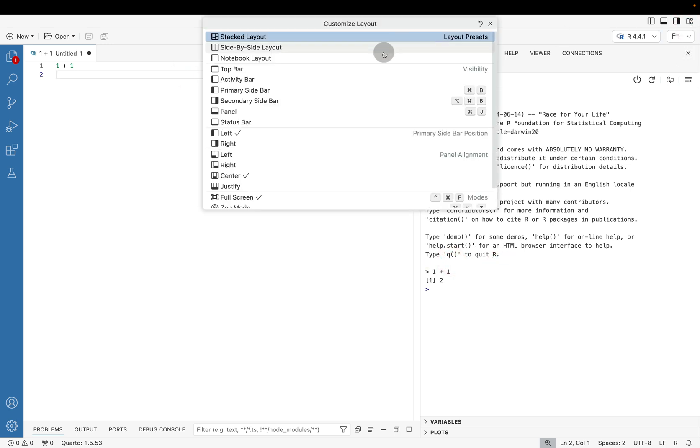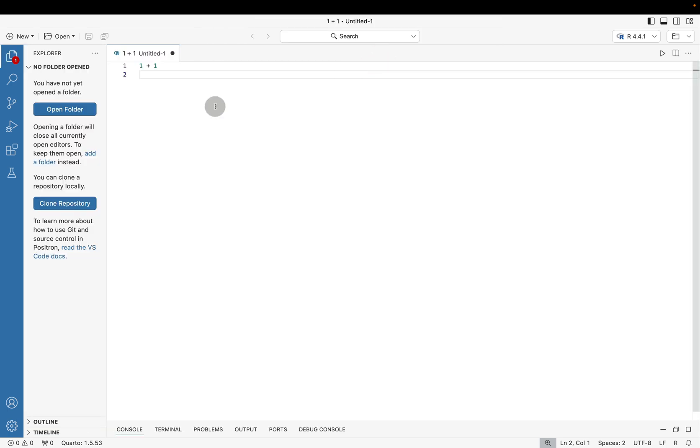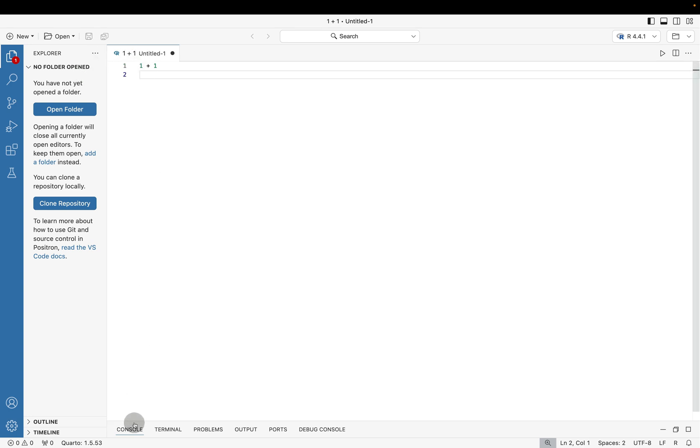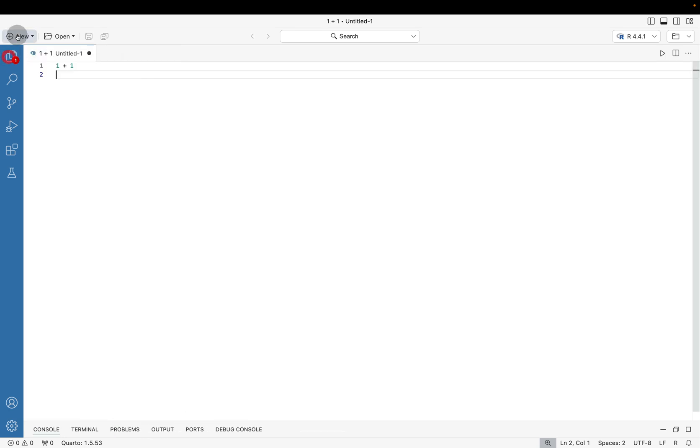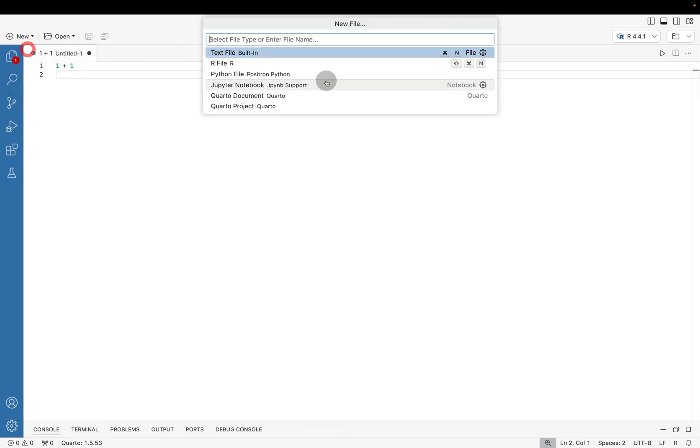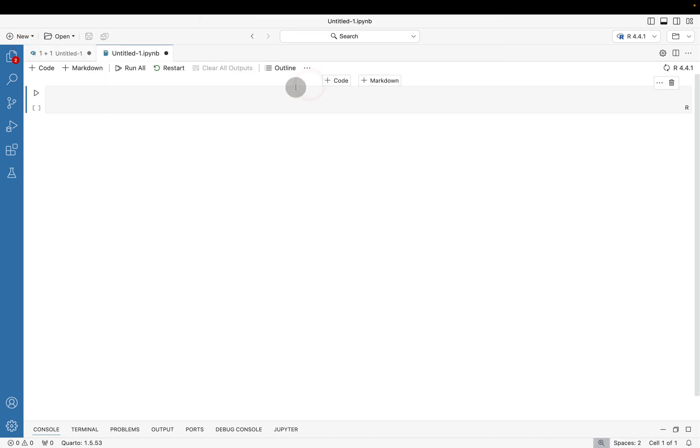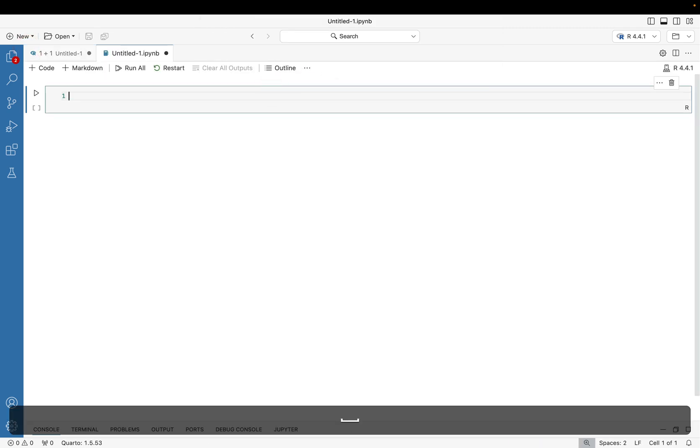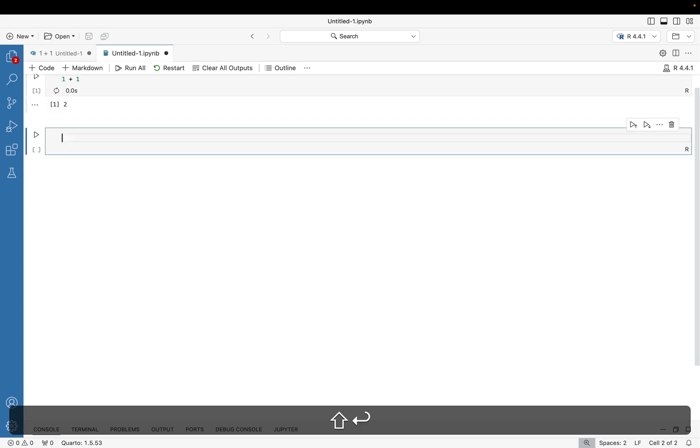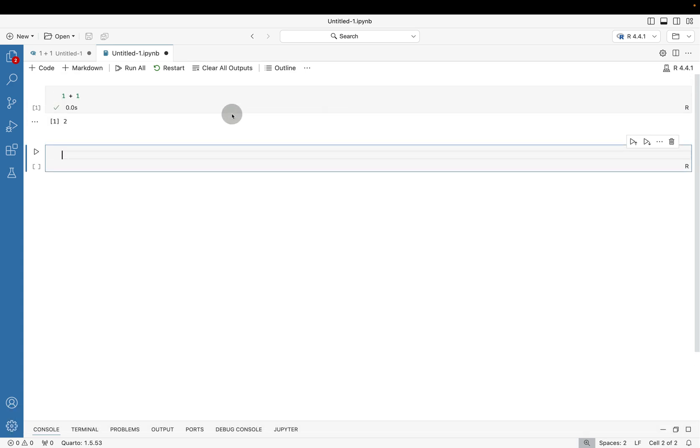Another option here outside of the side by side is we can do a notebook layout. You'll notice inside of the notebook layout, it immediately pops open the Explorer and it also focuses more on the script. It hides the primary bar down below. You're going to want to create some kind of Jupyter notebook or Quarto document to really benefit from this sort of view.